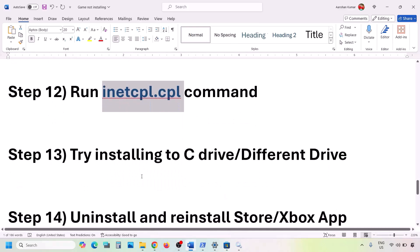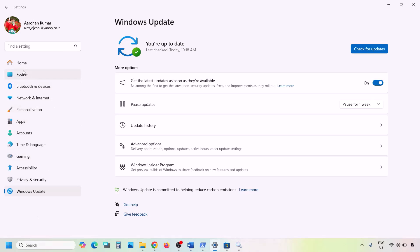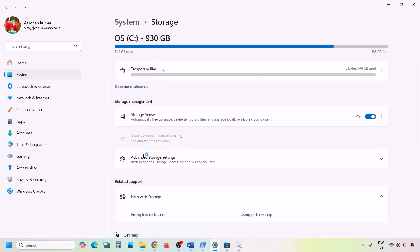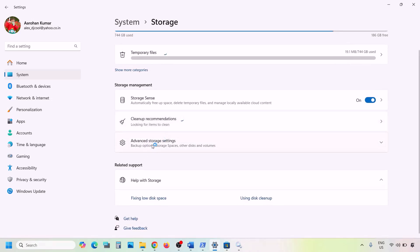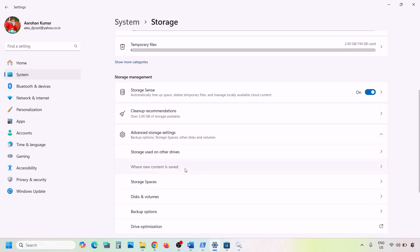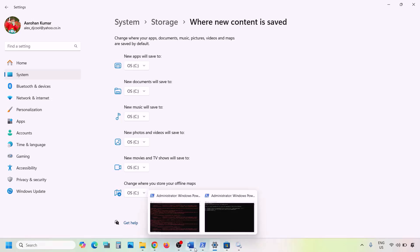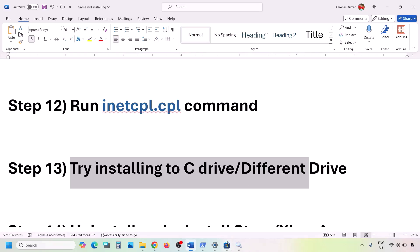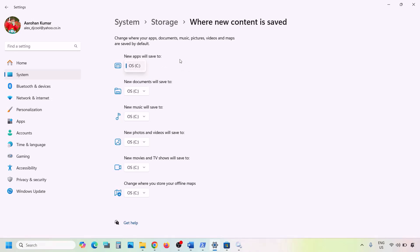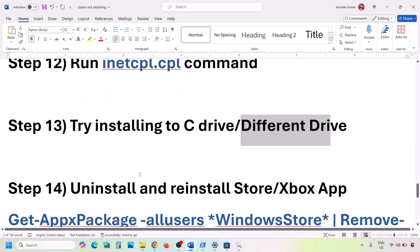The next step is to try installing to C drive or a different drive. Open Windows Settings, go to System, then Storage. Click on Advanced Storage Settings, then 'Where new content is saved'. If another drive like D is selected, change it to C drive and hit Apply. If C drive is already selected and it's still not working, try changing to a different drive and check.